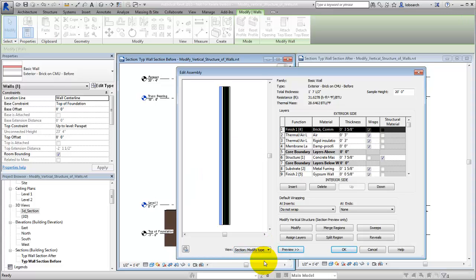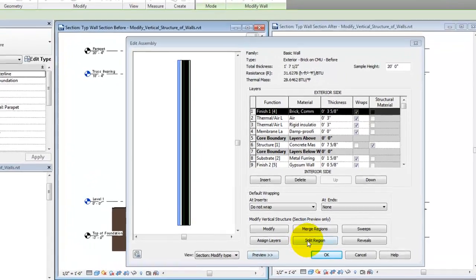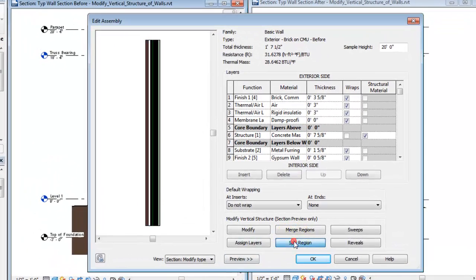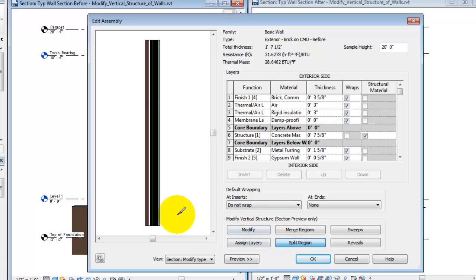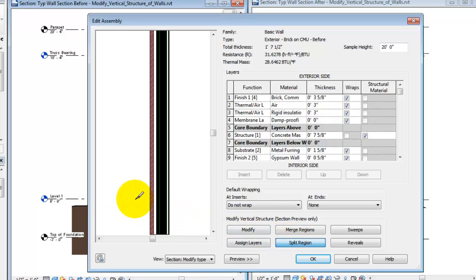Now we'll use the Split Region tool to divide portions of the brick wall layer where it will be replaced by a CMU material. In the Preview pane, we'll use the mouse wheel to zoom and the scroll bars to view the portion of the wall we're working on.